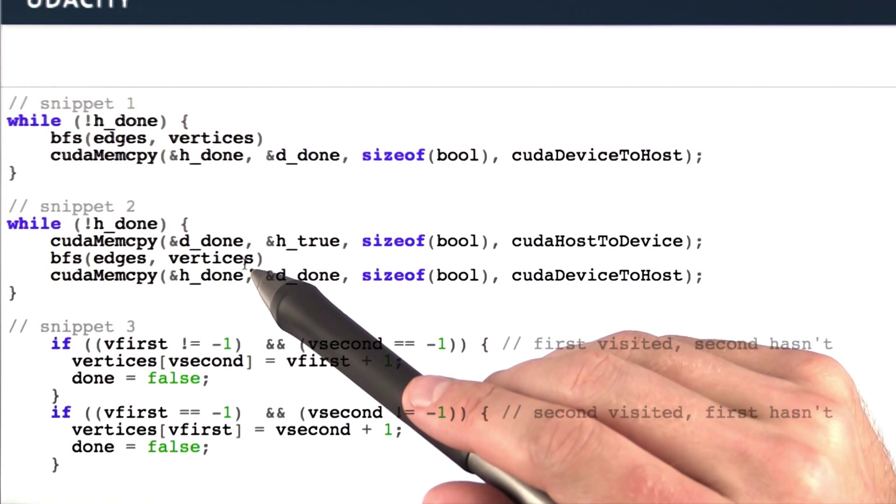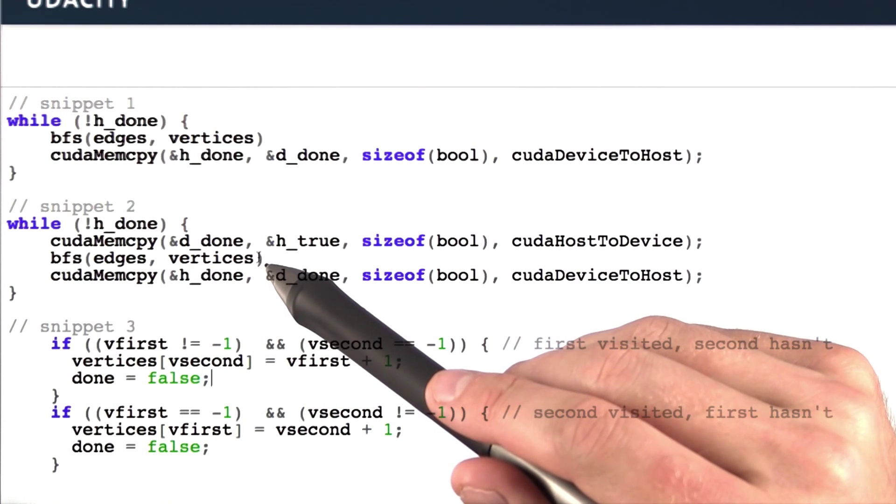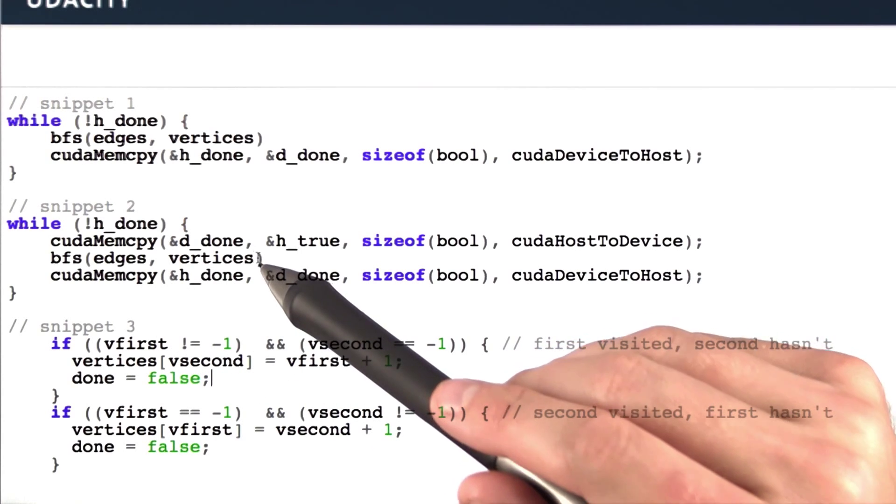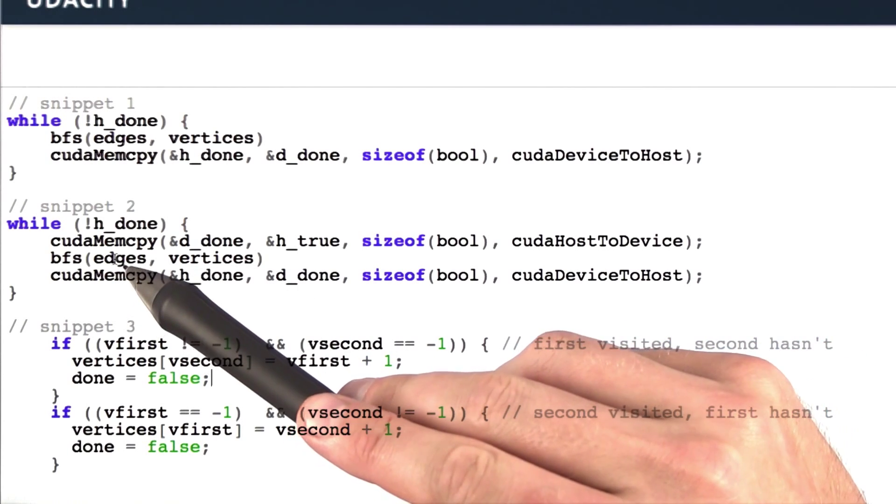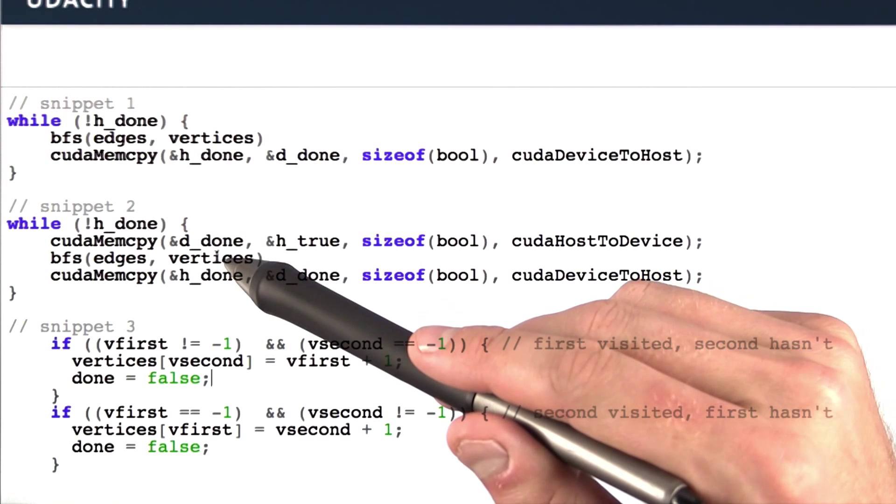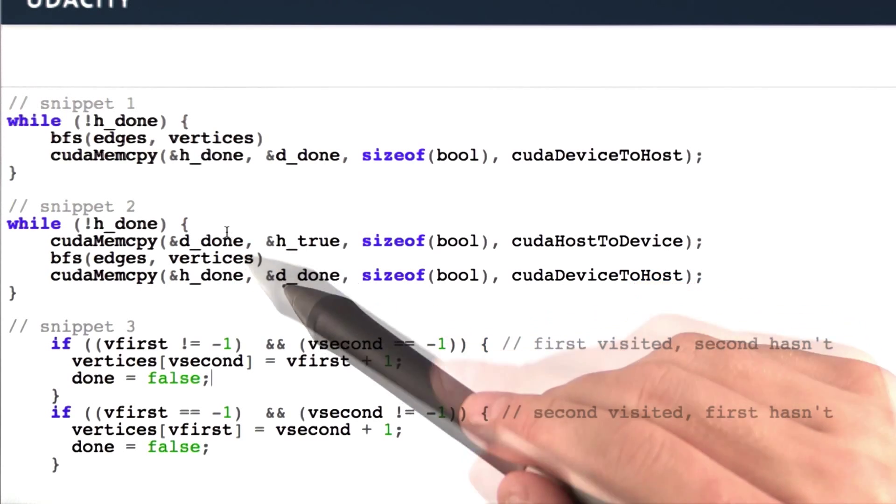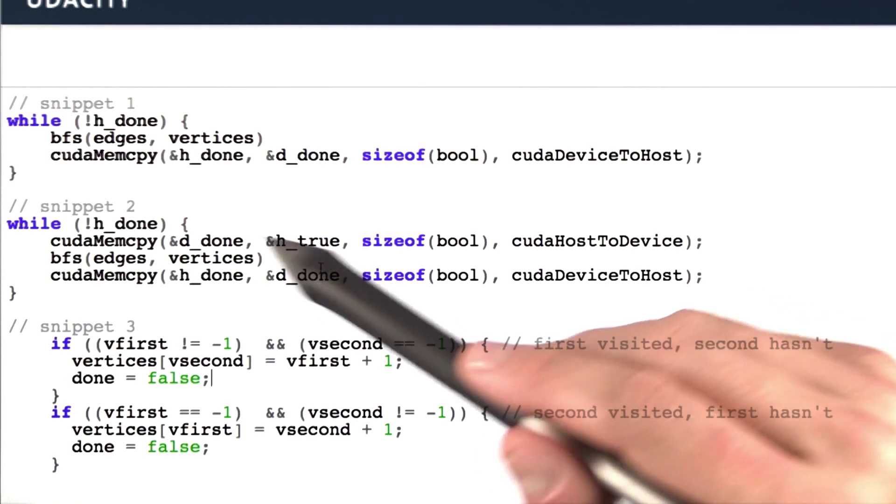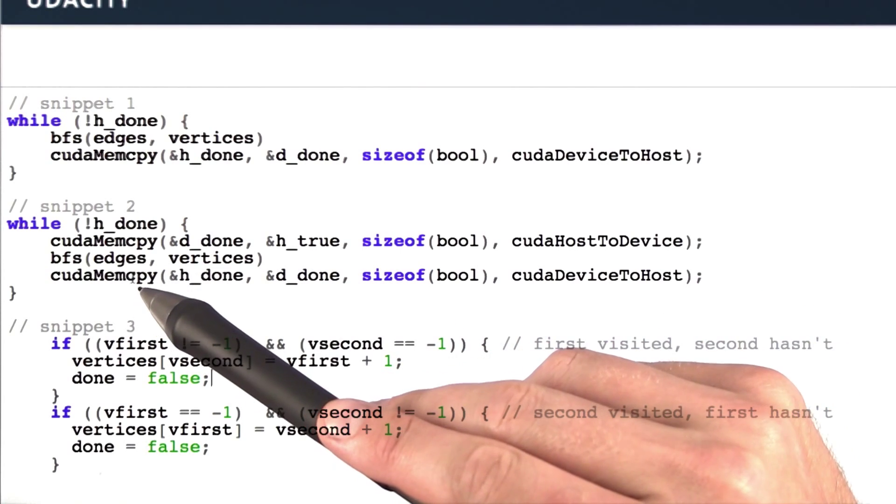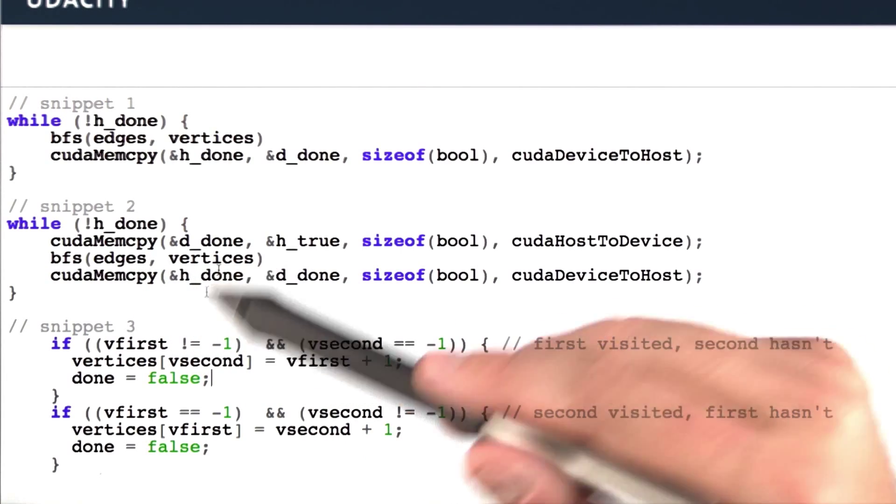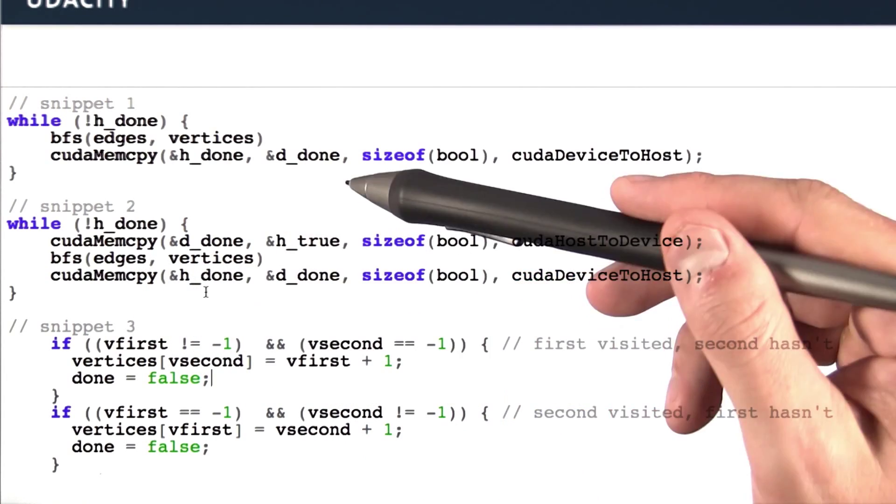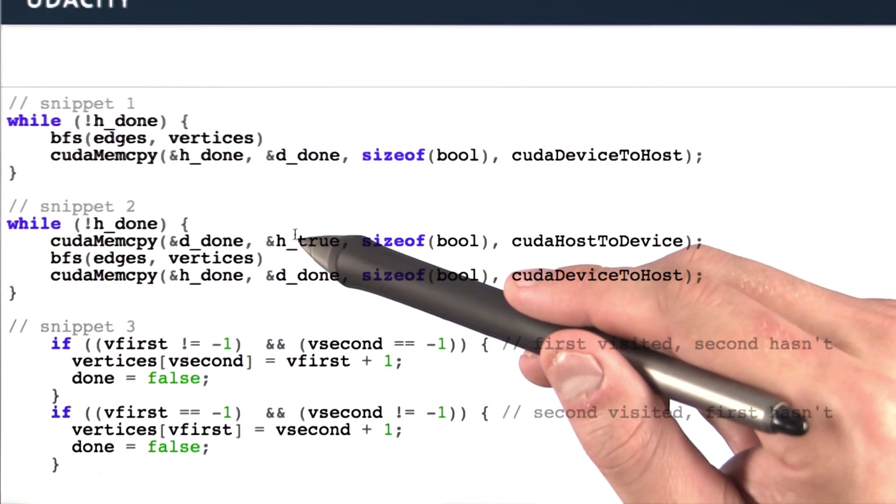Then we're going to run our iteration, run this particular kernel. And if the kernel knows that it's not done yet, it will take this done variable and set it to false. Then whatever the state of the done variable is, we'll copy it back to the host. And so the host will then know if we're complete or not and make a decision accordingly.